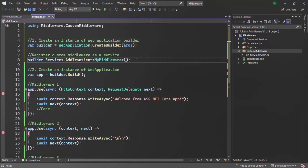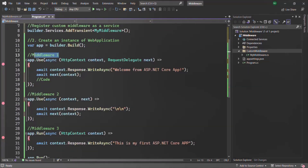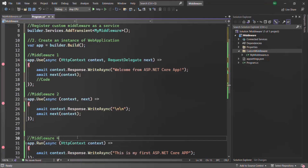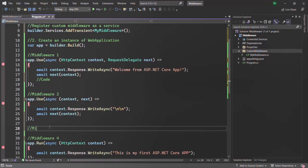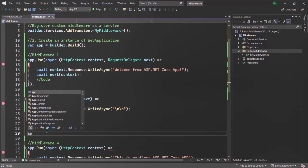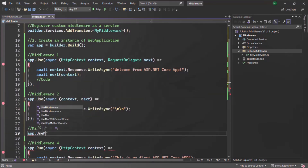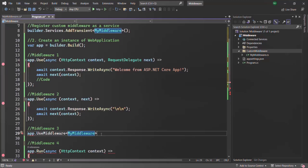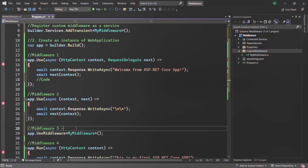So in the first step we created our custom middleware class and defined the InvokeAsync method inside it, which acts as a middleware function. Then we registered our custom middleware class in the program class. Finally, we want to use our custom middleware class. Here we are calling middleware one, here middleware two, and let's call our middleware after middleware two as middleware three. This last middleware defined using the run method we'll call middleware four. In order to use our custom middleware class, on this app we need to call the method UseMiddleware<MyMiddleware>. Here we cannot use the Use method — we need to use the UseMiddleware method and specify our custom middleware name as a generic parameter.